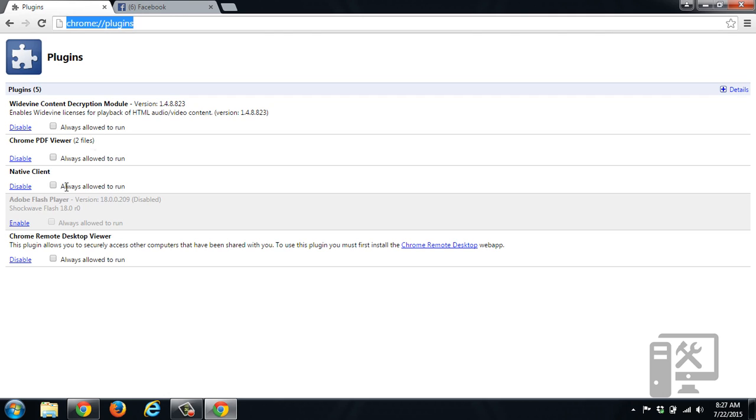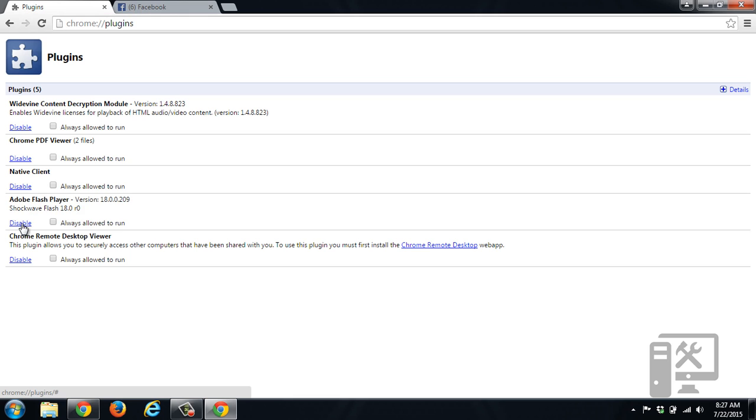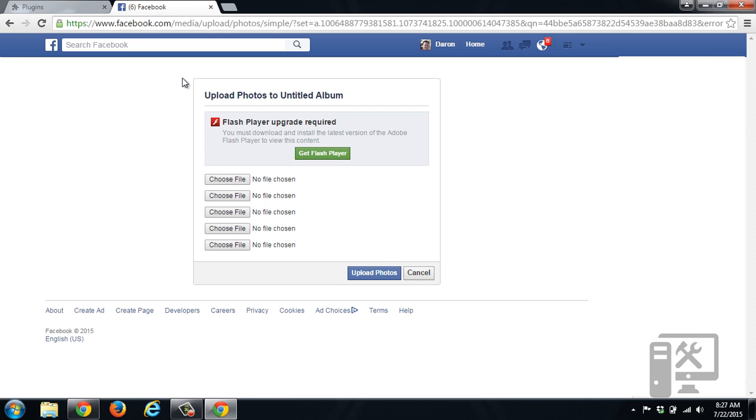And here you can see the Adobe Flash Player is disabled. So to enable Flash Player, you just click enable. And then to change this screen, just refresh the page.